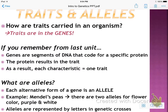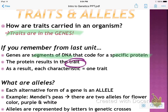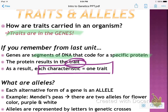Now, traits and alleles. A trait — things like curly hair, straight hair, black hair, brown hair, blonde hair, blue eyes, green eyes — those are all traits, and those traits are in the genes. From the last unit, we talked about genes as segments of DNA that code for a protein. That protein is the trait. As a result, each characteristic equals one trait.